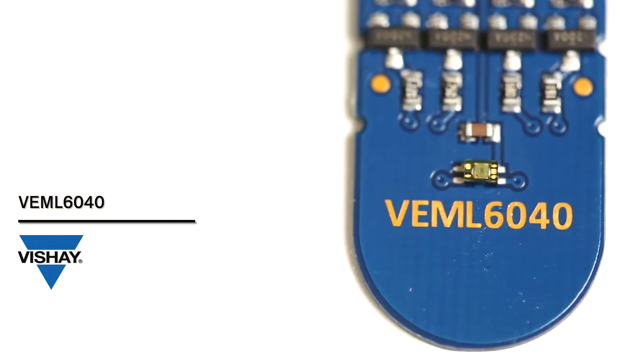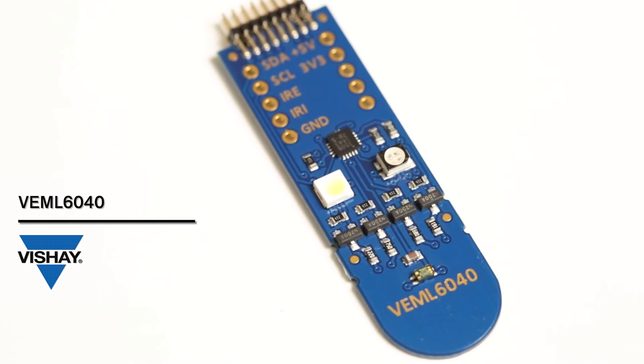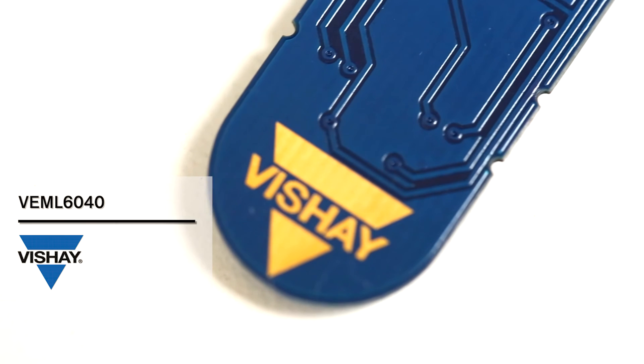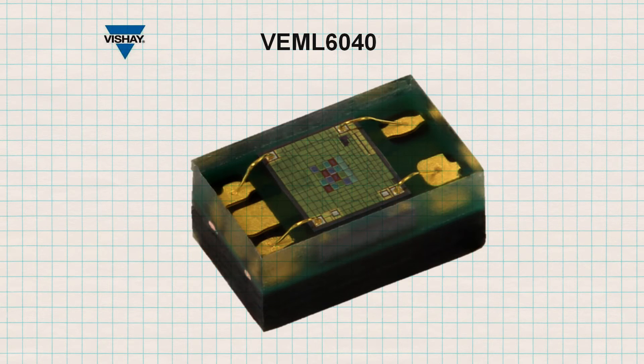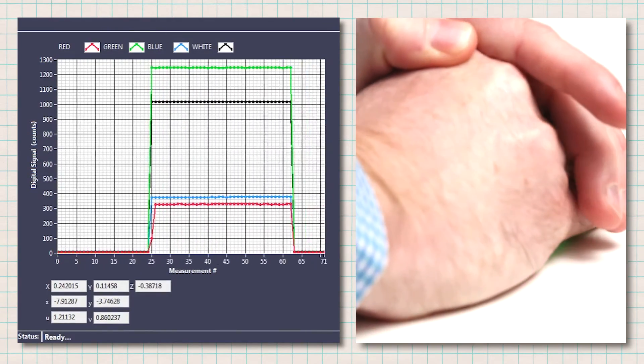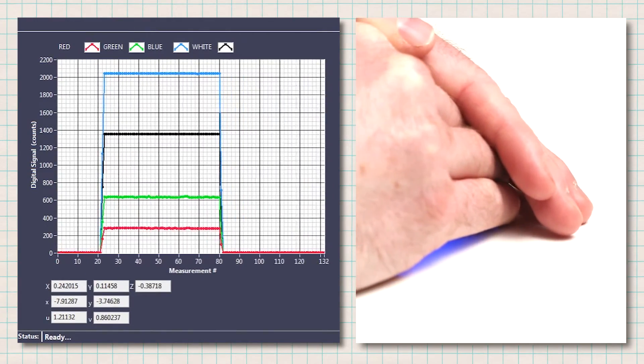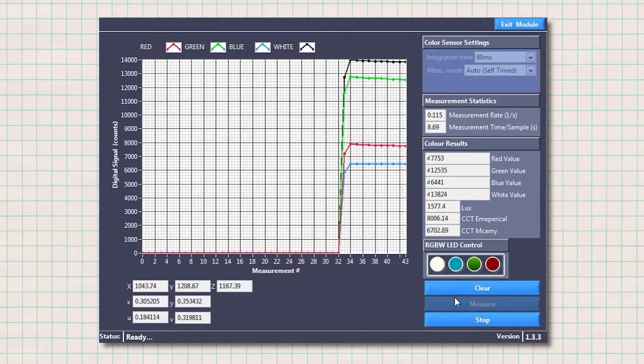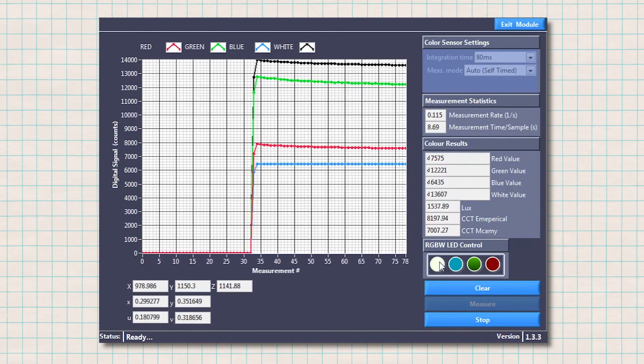The VEML6040 is an RGB sensor. It measures the power received for each red, green, and blue wavelength. The die is covered by different filters in order to detect the various colors. The EVAL board comes with white, red, green, and blue LEDs. Surrounding the board with my hand and turning on color LEDs, we get various values — red LED on, green LED on, blue LED on. We can see the sensor detects the changes of color. When RGB colors are known, the correlated color temperature can be calculated. The VEML6040 calculates it using the McCamy formula.